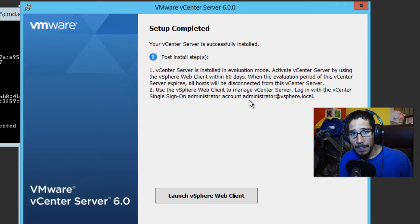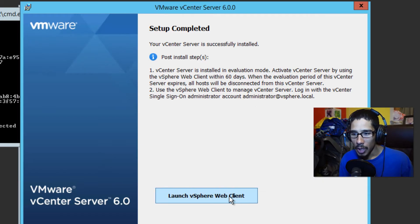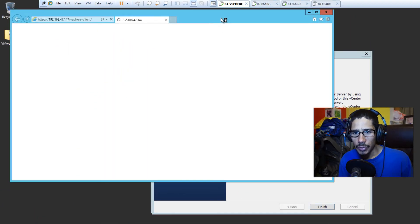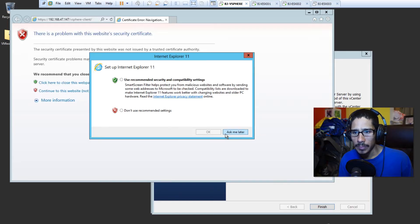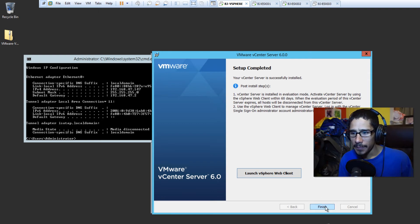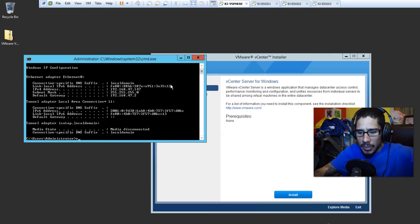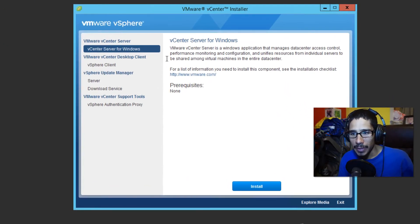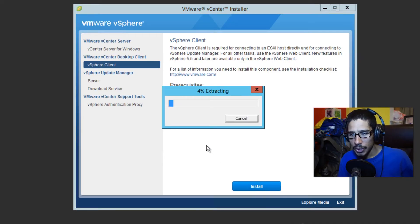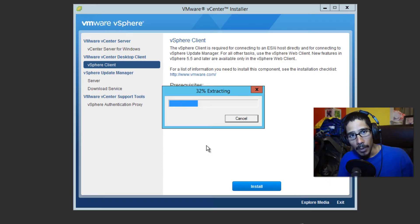Keep in mind this is a single sign-on account that's going to allow you to log into your vCenter. Rather than launching the web client, I'm going to close out of that and install the vSphere client directly from the installer. Let's click Install — it's going to start extracting all the files it needs, and then we can start the installation of our vSphere client.